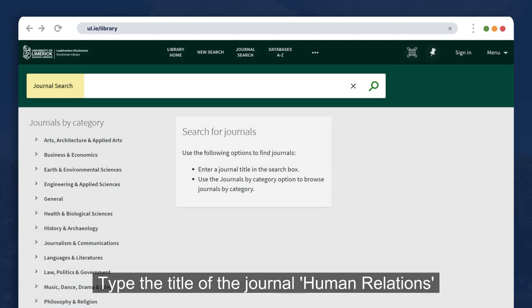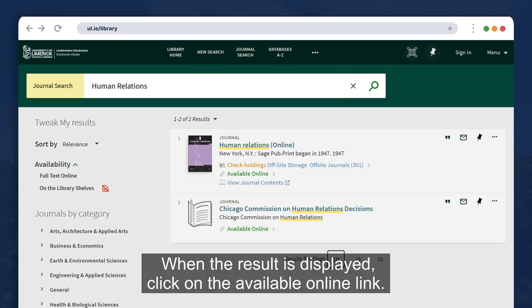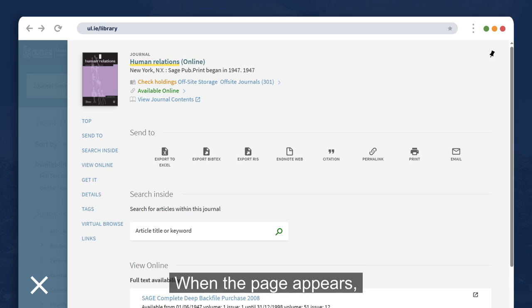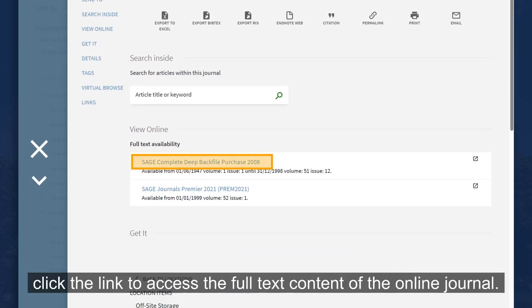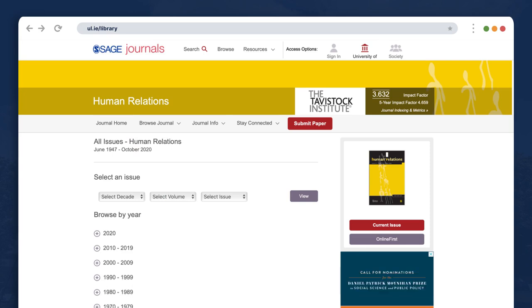Type the title of the journal, Human Relations, into the search bar and click the search icon. When the result is displayed, click on the Available Online link. When the page appears, click the link to access the full text content of the online journal.